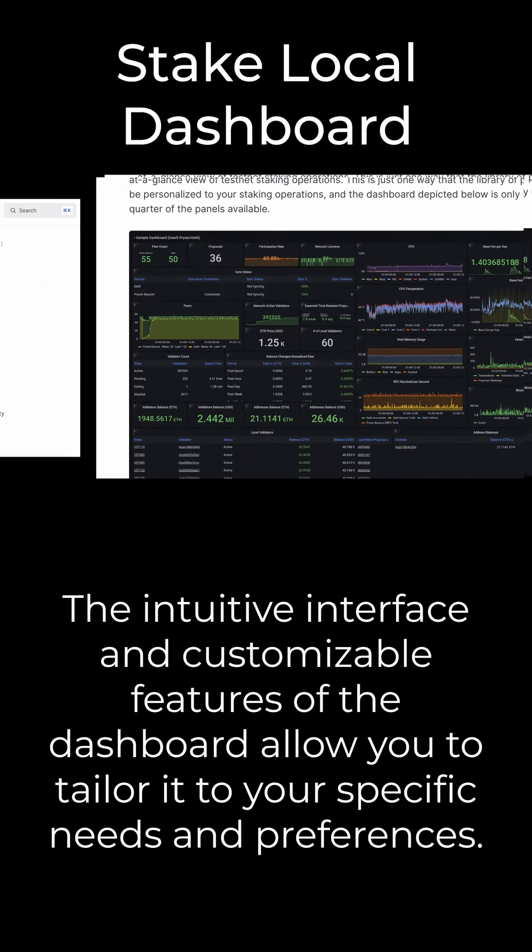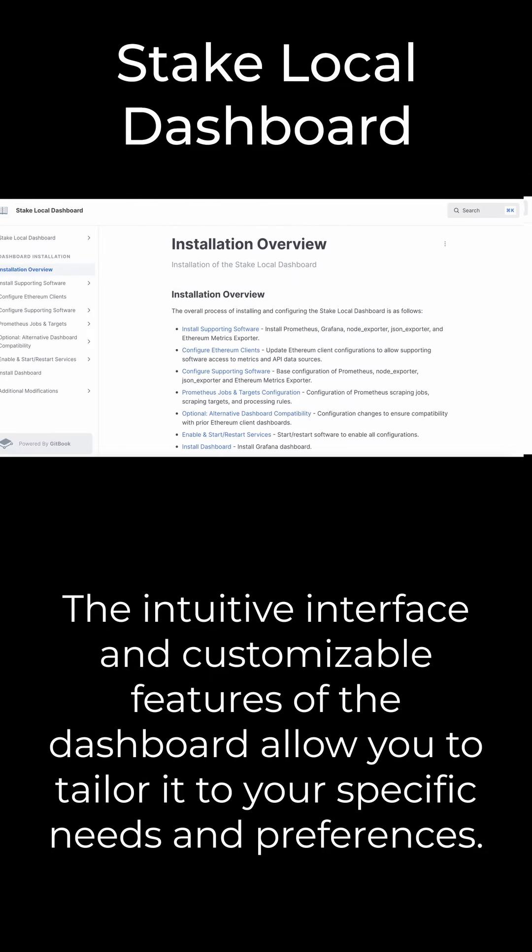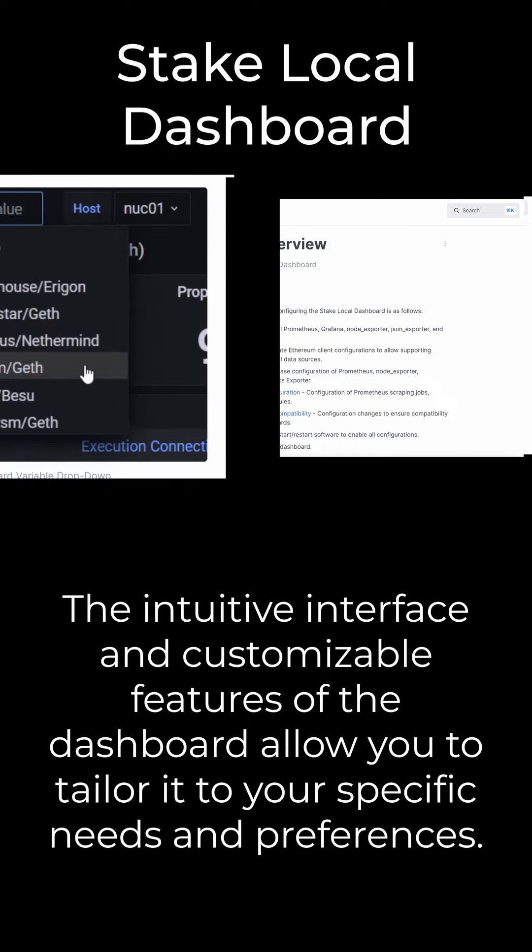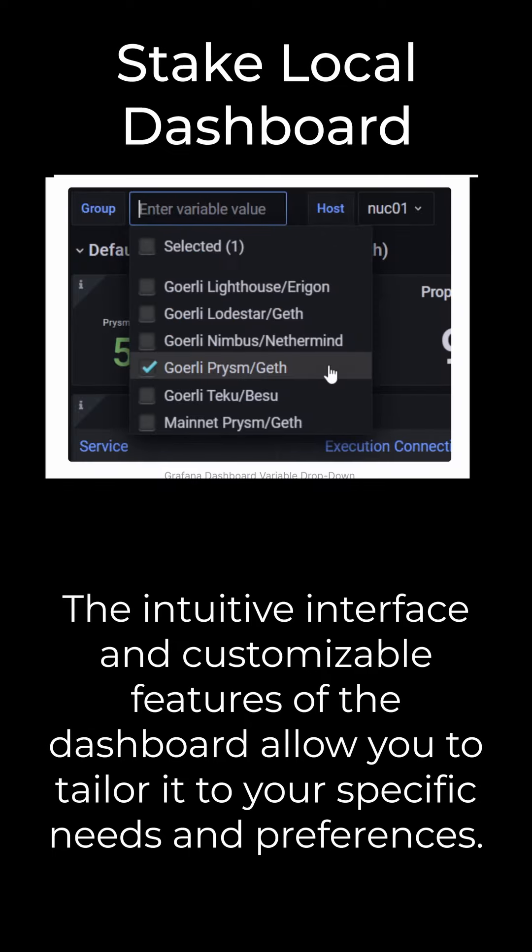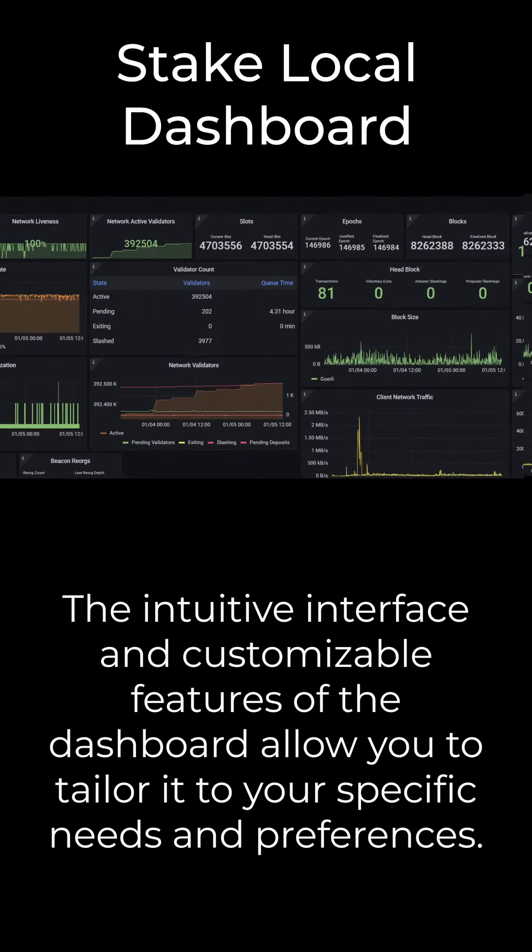The intuitive interface and customizable features of the dashboard allow you to tailor it to your specific needs and preferences.